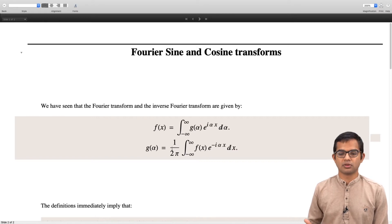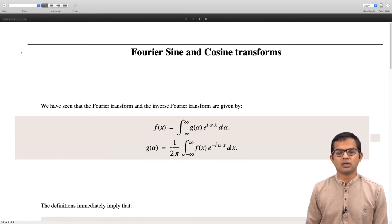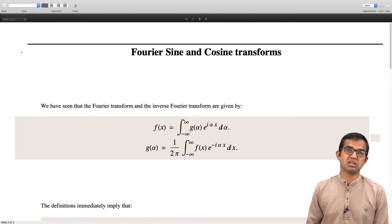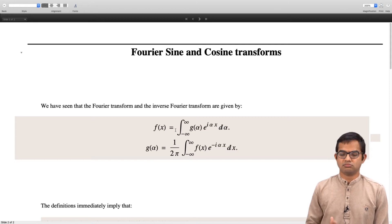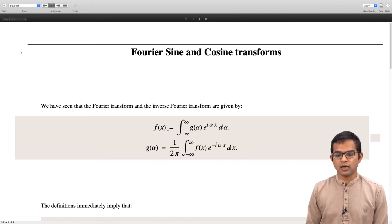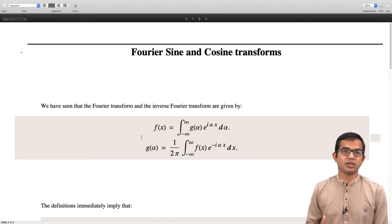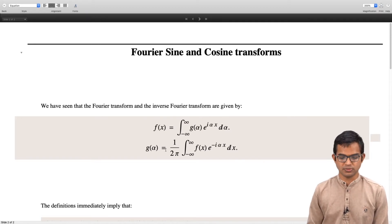You will see in different textbooks different ways of dividing these two factors c₁ and c₂. A very common convention is to use 1/√(2π) in each of these integrals. Sometimes you may find 1/(2π) in the definition of f(x) and so on. There is nothing sacrosanct about what definition you use. The important thing is to be consistent — if you define the Fourier transform in a certain way, that immediately fixes what the inverse Fourier transform must be.